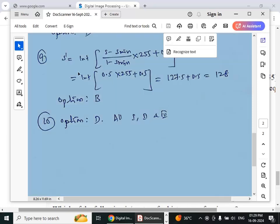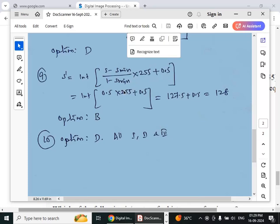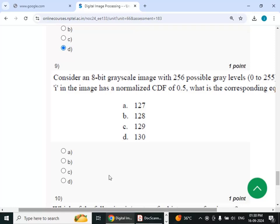Applying the formula: integer((s − s_min) / (1 − s_min) × 255) + 0.5. With CDF value 0.5 given, we get 0.5 × 255 + 0.5 = 127.5 + 0.5 = 128. The answer is option B — 128.